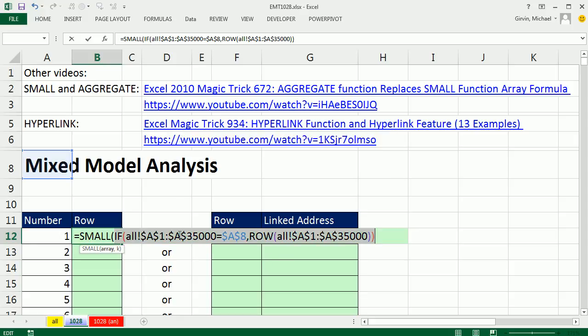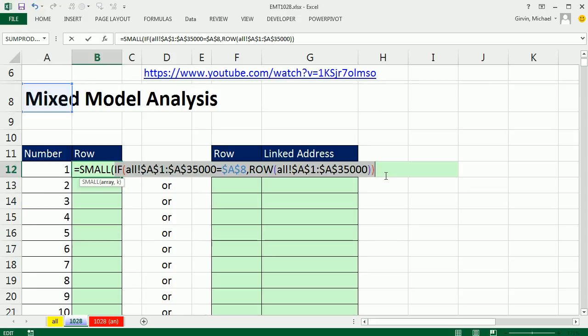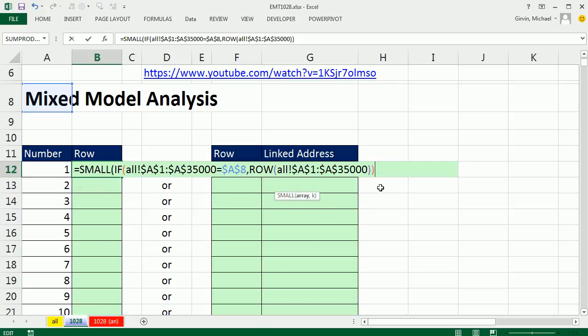Control Z, but that array has all of the row numbers for mixed model analysis. We don't want all of them in our formula as we copy the formula down. We just want the first smallest, second smallest, third smallest. So I'm going to come to the end, type a comma, get to that K, and then click on Relative Cell Reference 1, and then as we copy down, we'll go 2, 3, 4. Close parentheses.